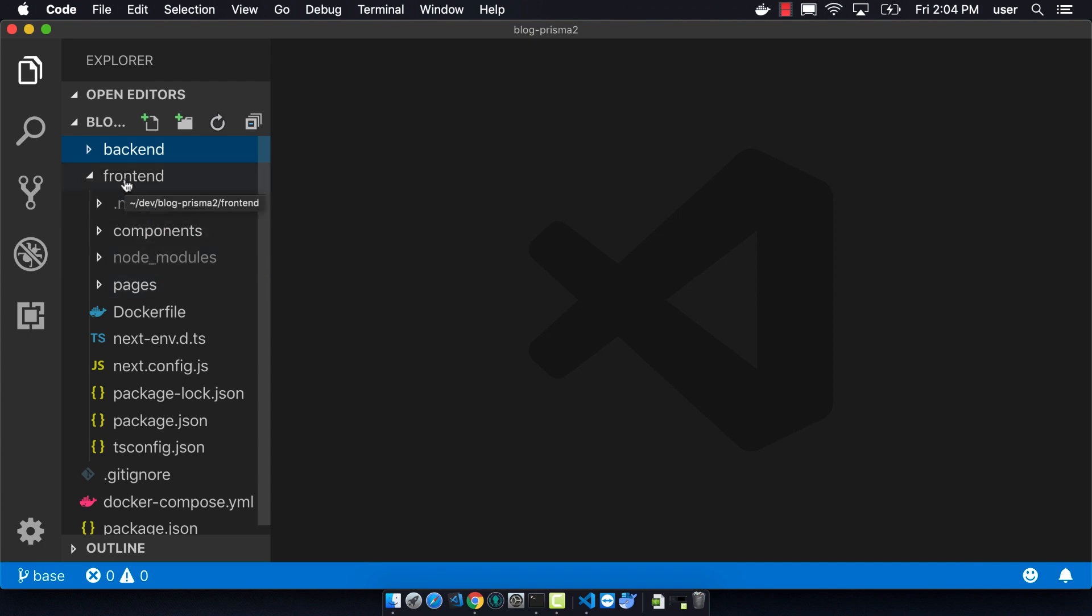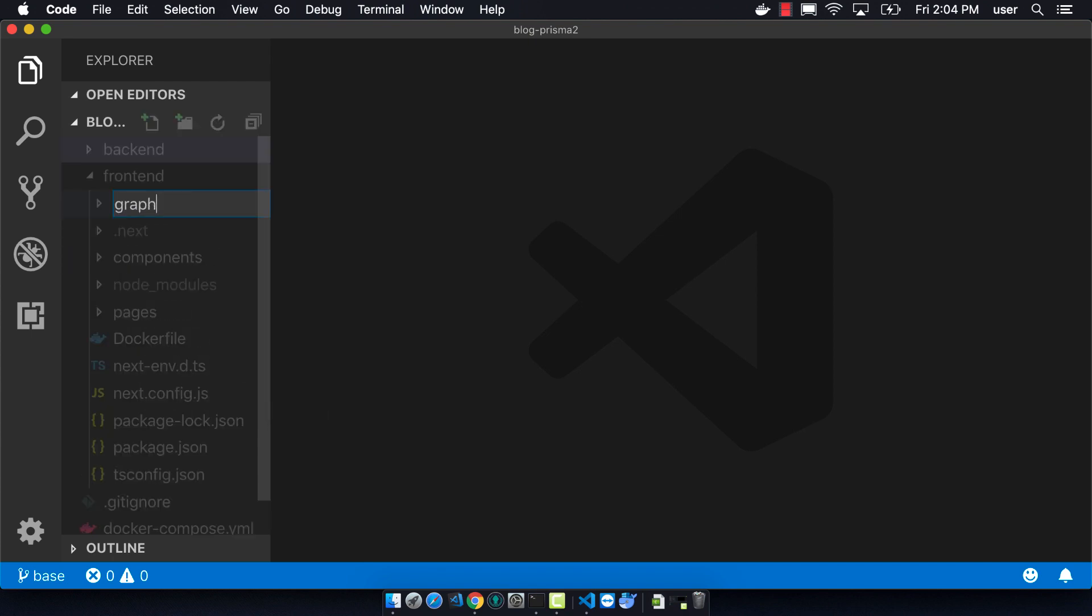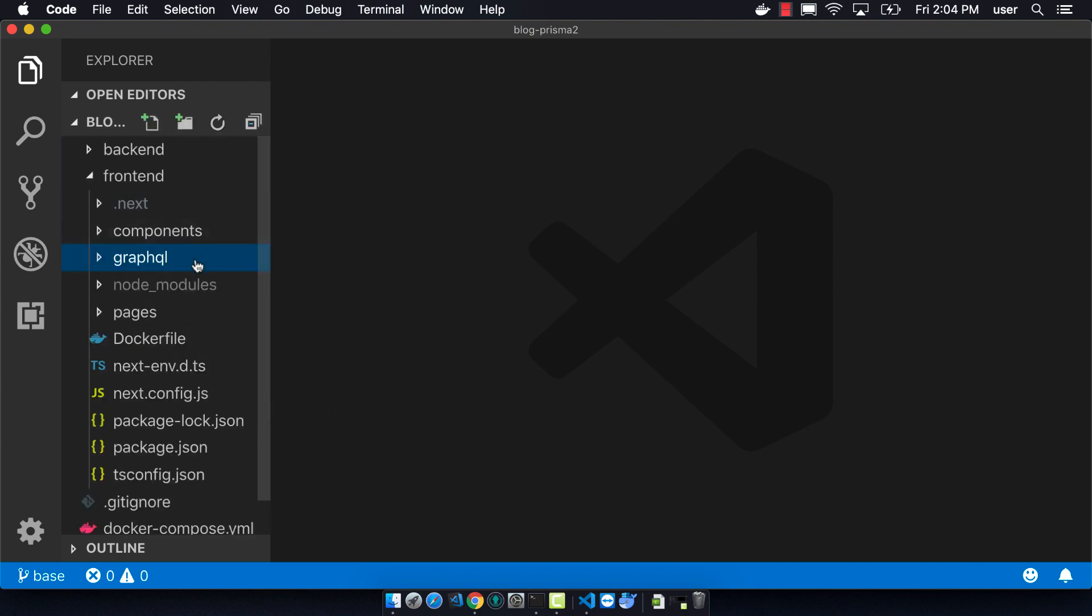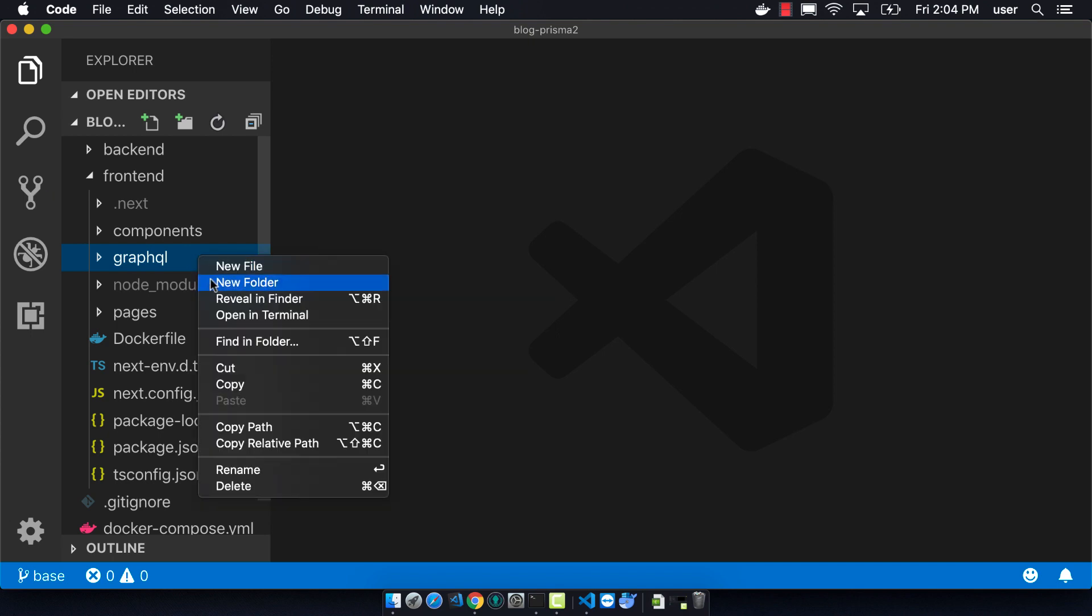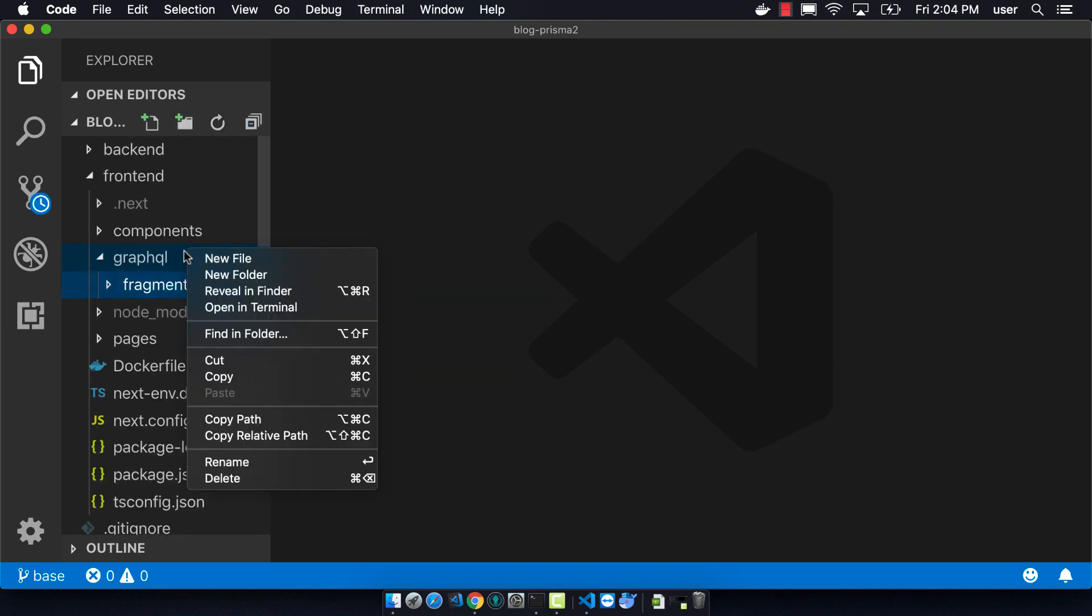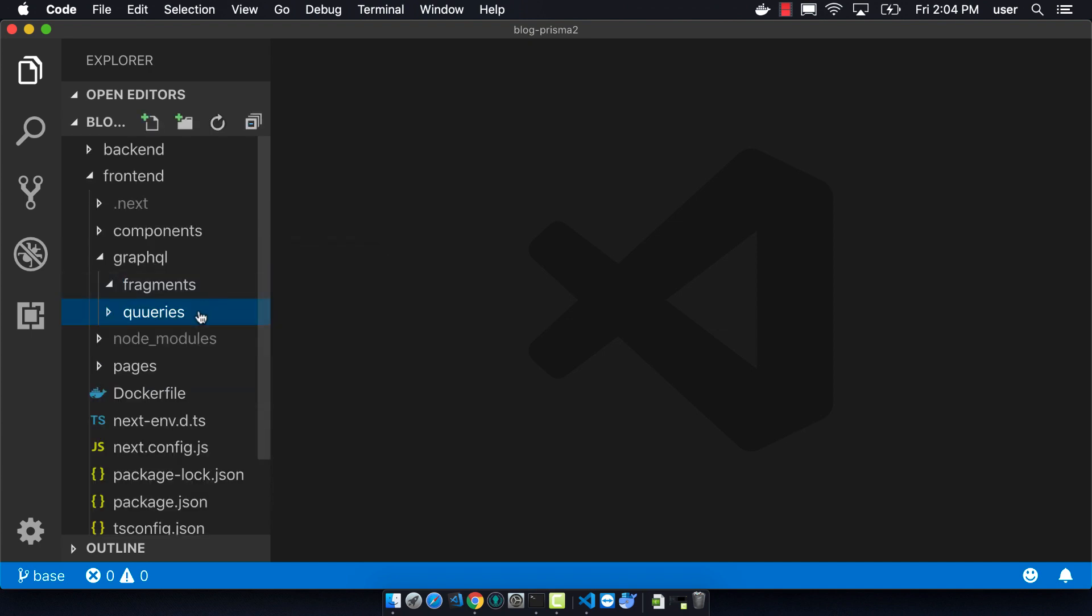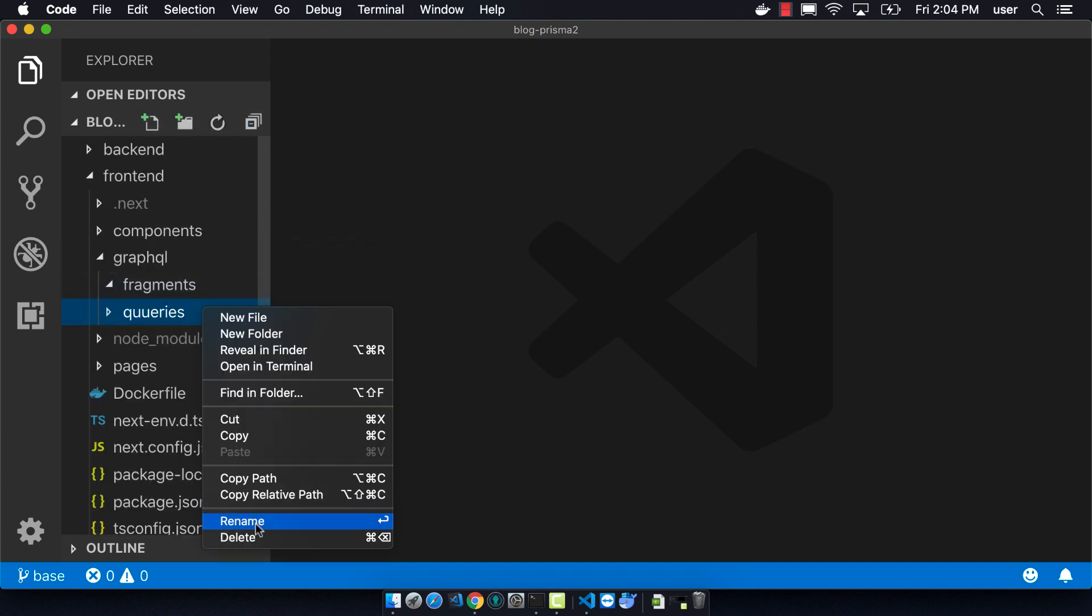So we create this folder called GraphQL, and we'll be making three folders called Fragments, Queries, and Mutations, and we're going to make all of the different Queries and Mutations here.